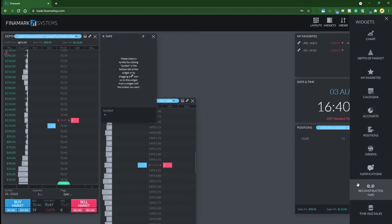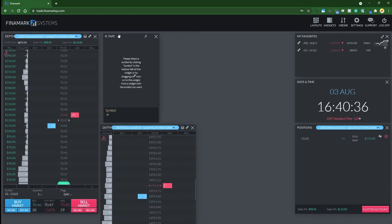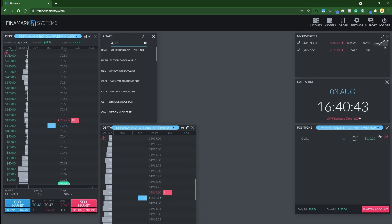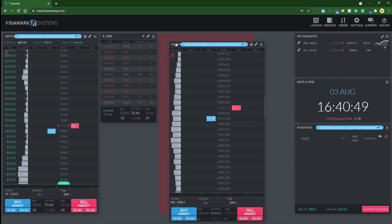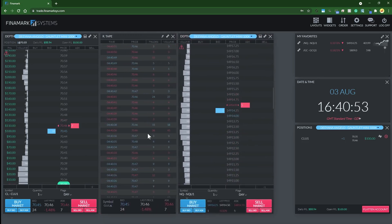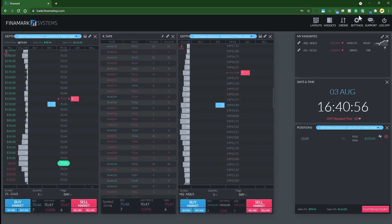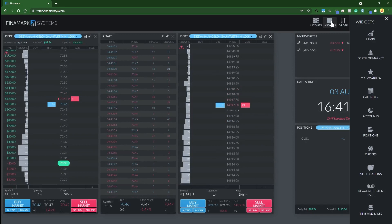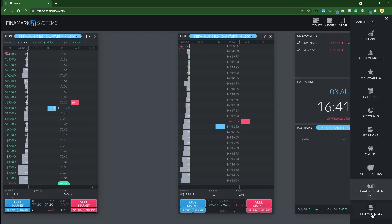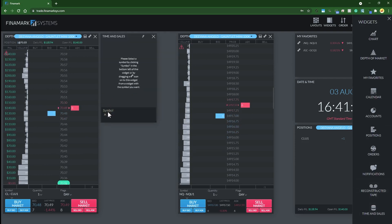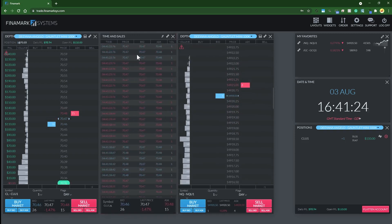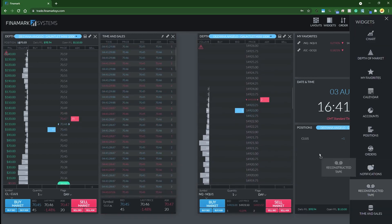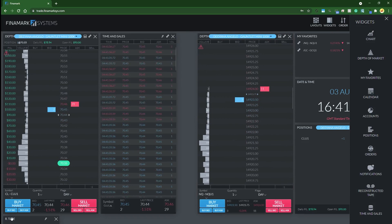You can also have the reconstructed tape widget. If you're not familiar with this tool, reconstructed tape allows you to filter the large versus the small orders in a very particular way, whereas the regular time and sales will show you all the actual limit orders that are being filled but it won't show you whether the orders you're seeing are single orders or whether they're part of one massive order request. That's where this reconstructed tape can come in handy if you use that kind of analysis in your approach. Here's the time and sales widget - again, click and drag, select the symbol, so you can stare at all the orders being filled until your eyes are bloodshot.